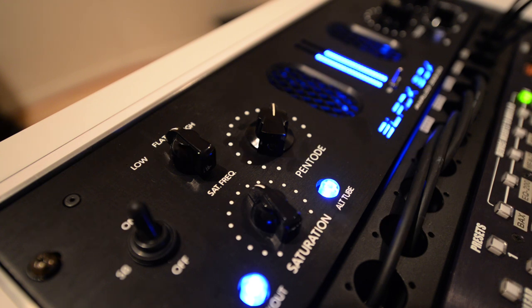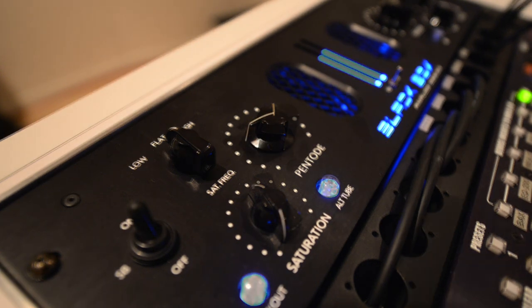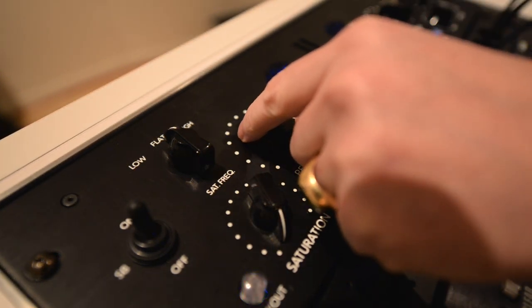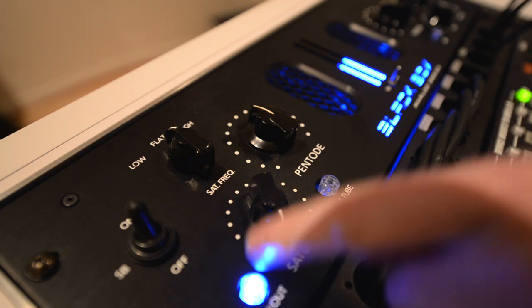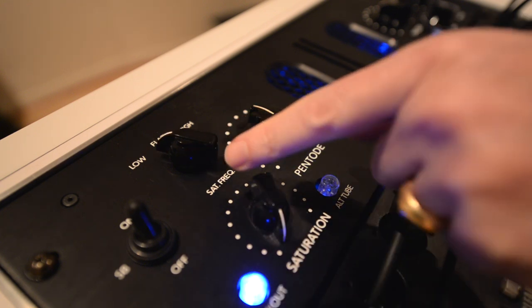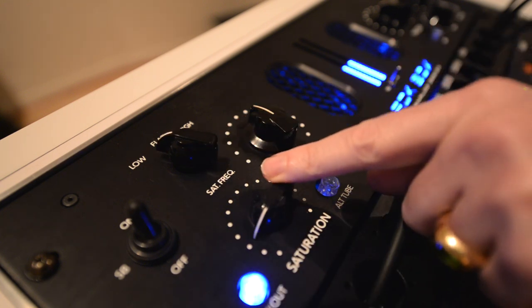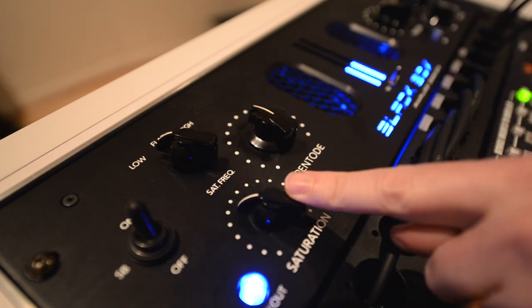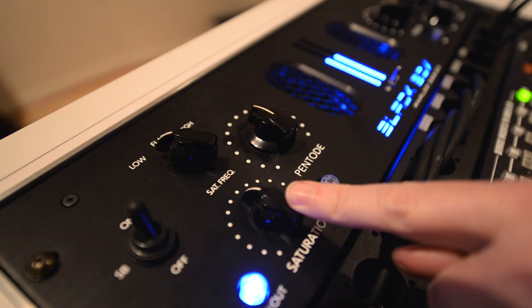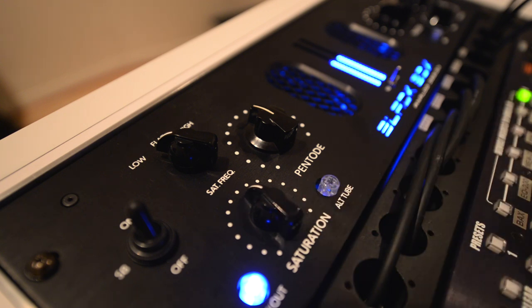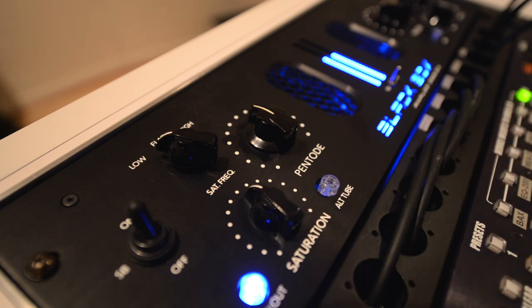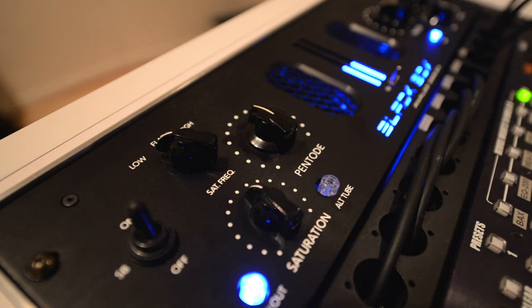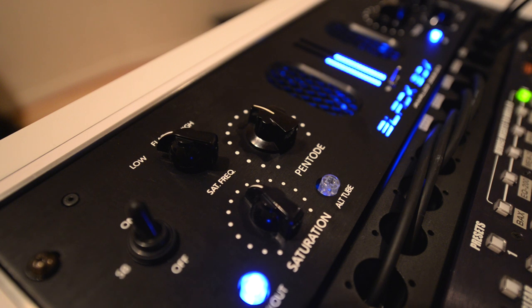In this next example, I'll do fairly gentle overall saturation, but boost the low end in the parallel chain. The kick and bass appear louder, but also cut through the mix due to the increase in overtones.